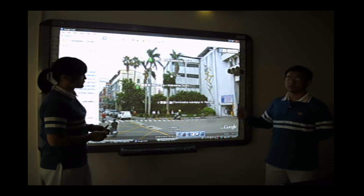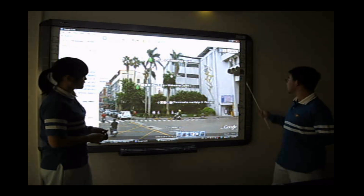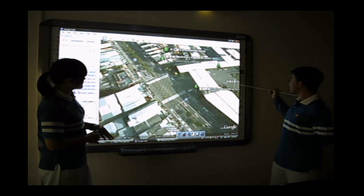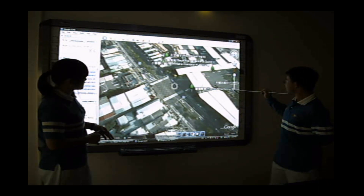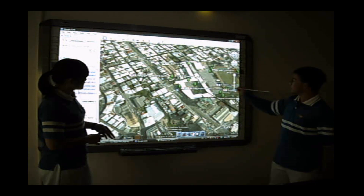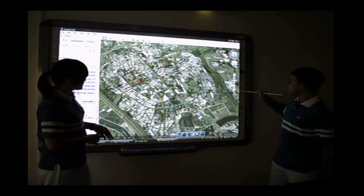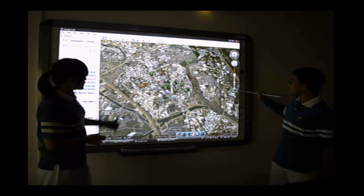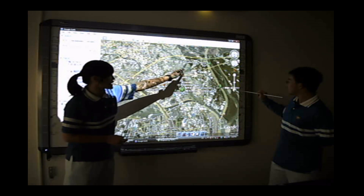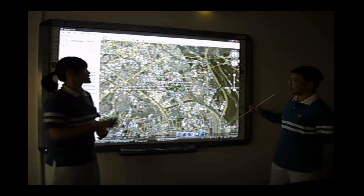We not only label trees planted around our school, but we also label trees in Taichung city, the central of Taiwan. This is our school, and we label trees around Taichung. We also go around Taichung and find out the name of the tree and label it.